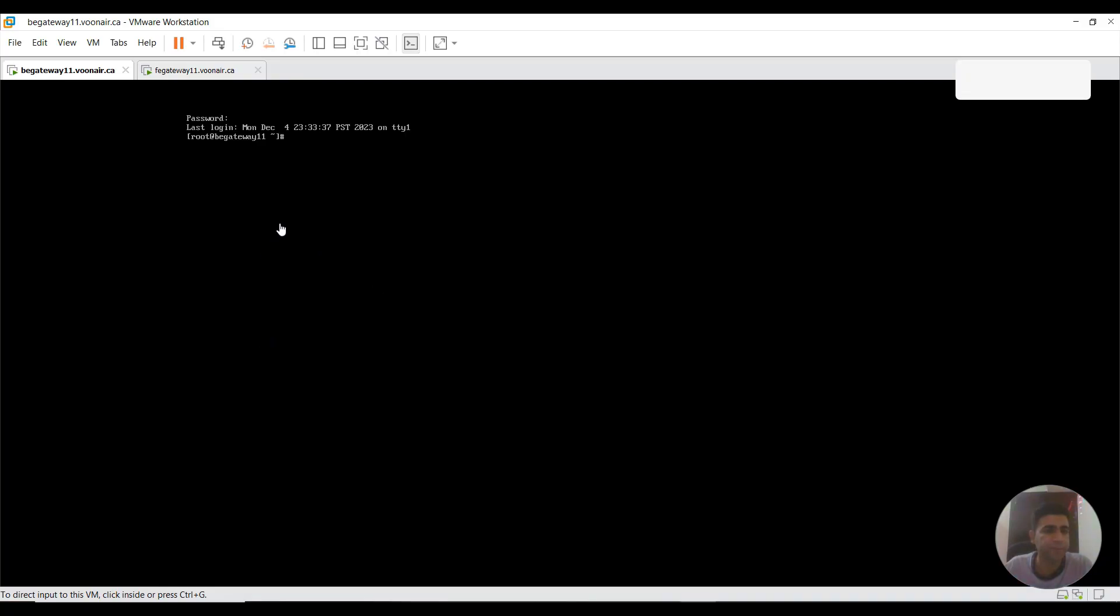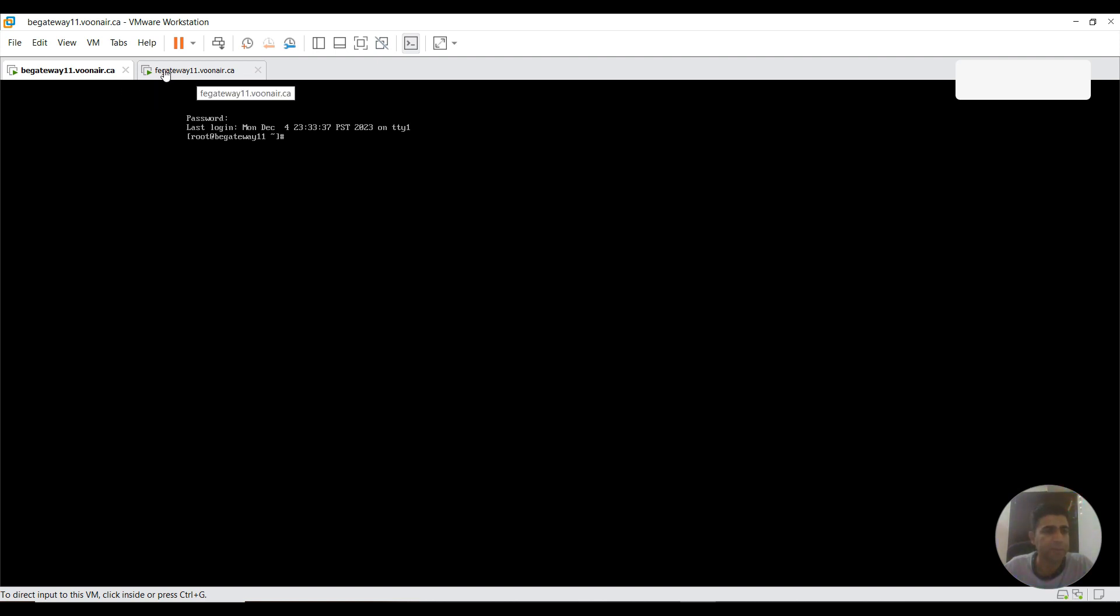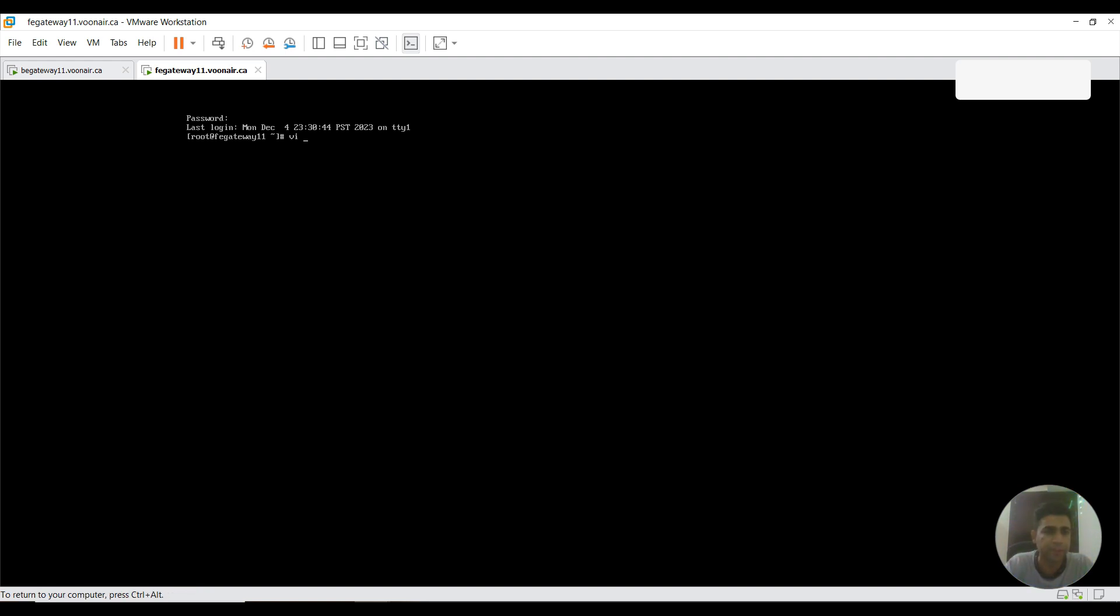In this video we will bring our front-end gateway and back-end gateway to serial connectivity is established. This is our front-end gateway. First we go to its host file.